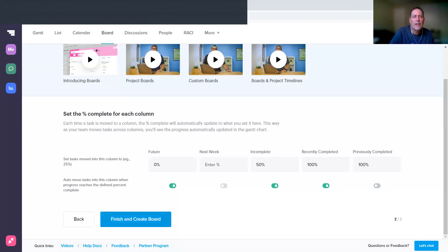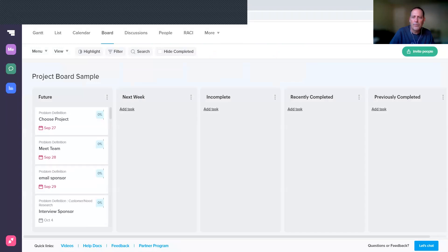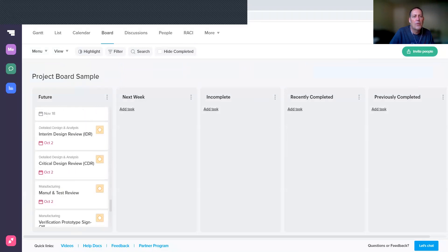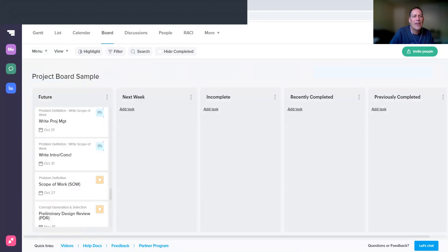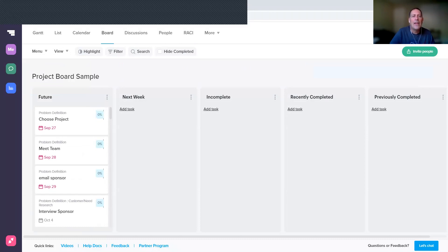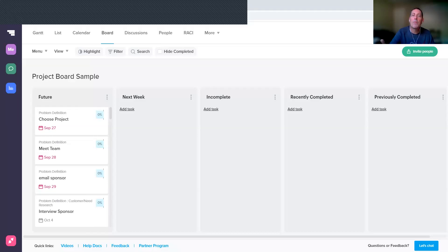So you can play with these yourselves, but I think this is a good initial setting, so I'm going to Finish and Create the Board. When you create it, you get your current project tasks showing up in the Future column because that's the first one we've created. And now what I'm going to do is take these—because it's the initial setup—the ones that I've already completed, and I'm going to move them into either Recently Completed or Previously Completed, and then the ones that should have been done in the past week into Incomplete, and then Next Week.